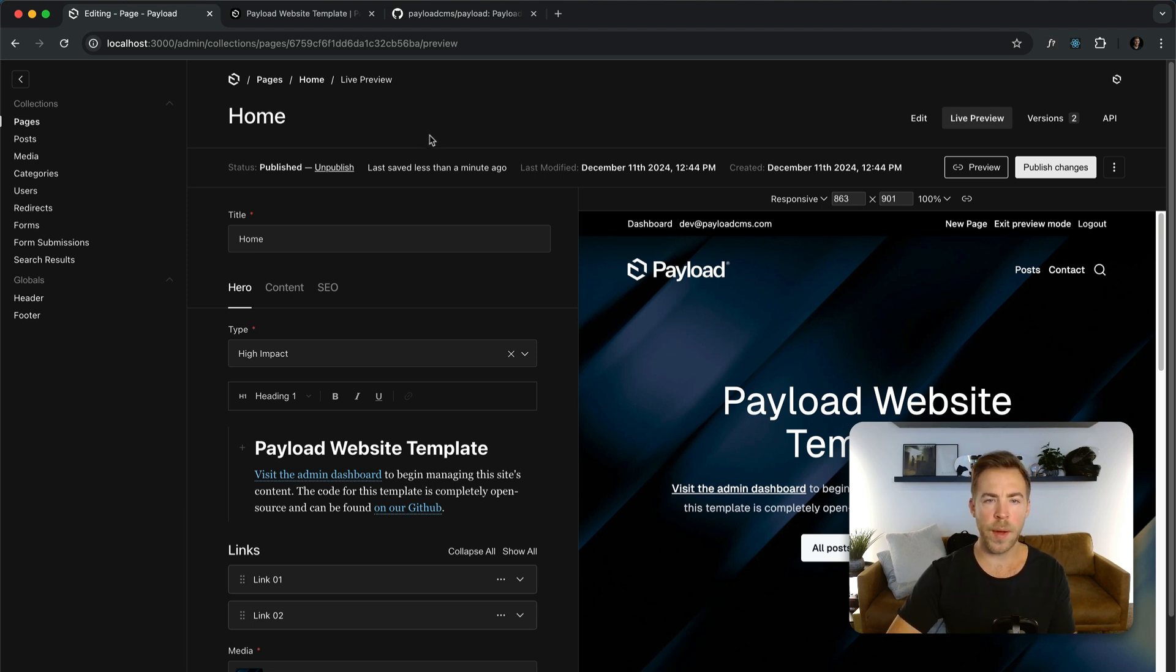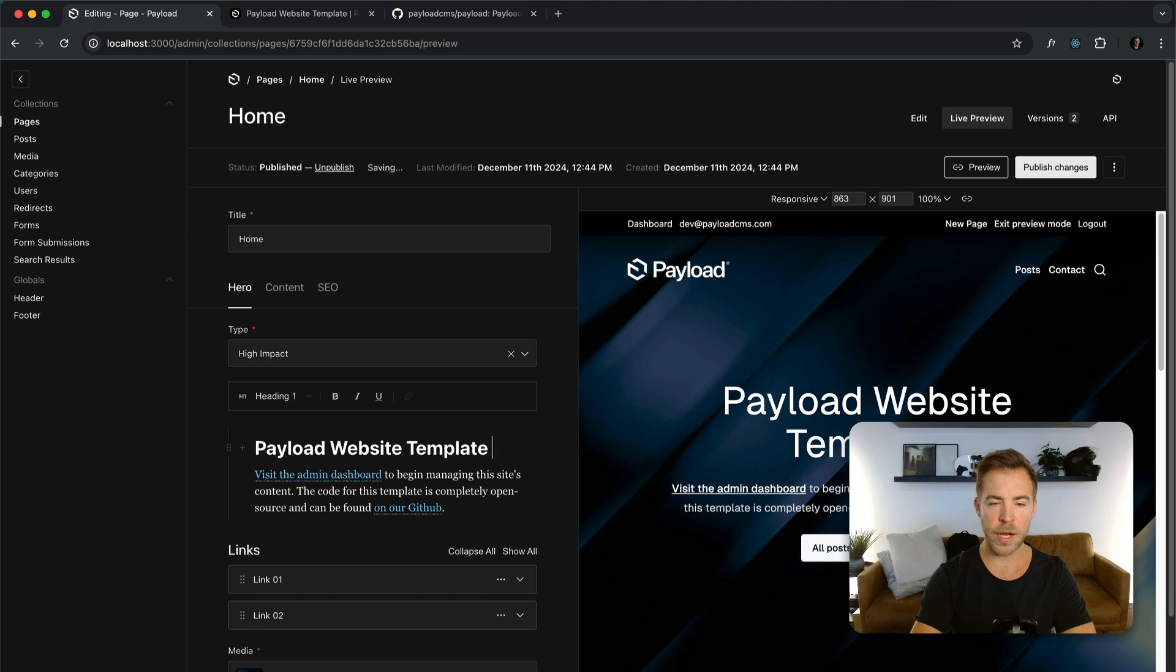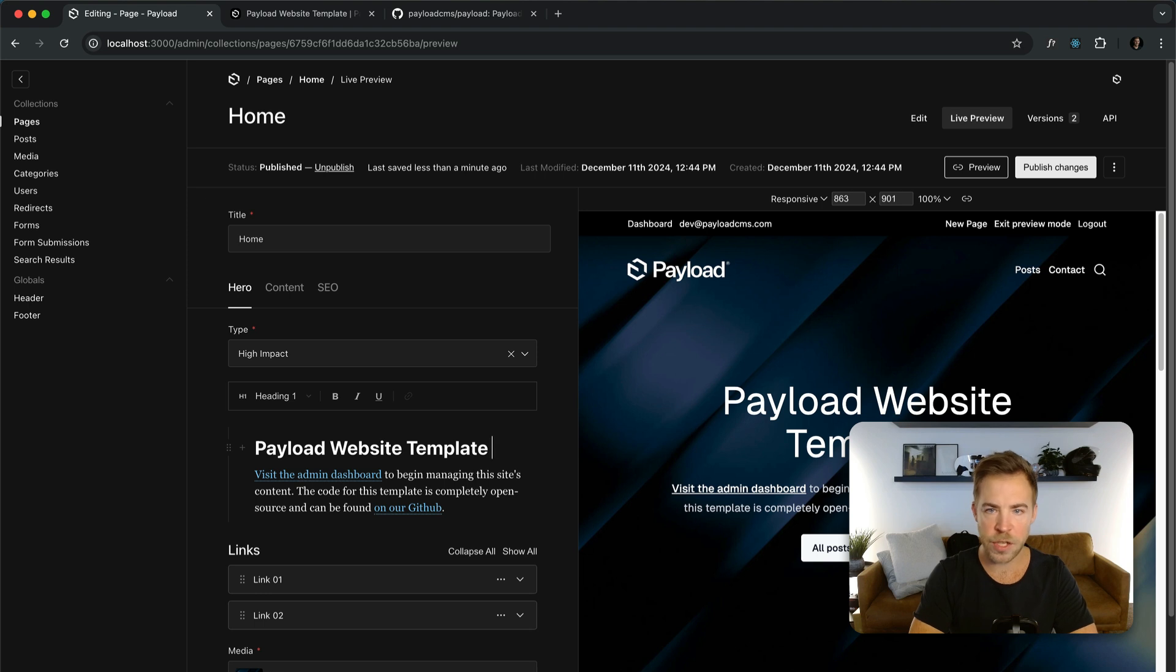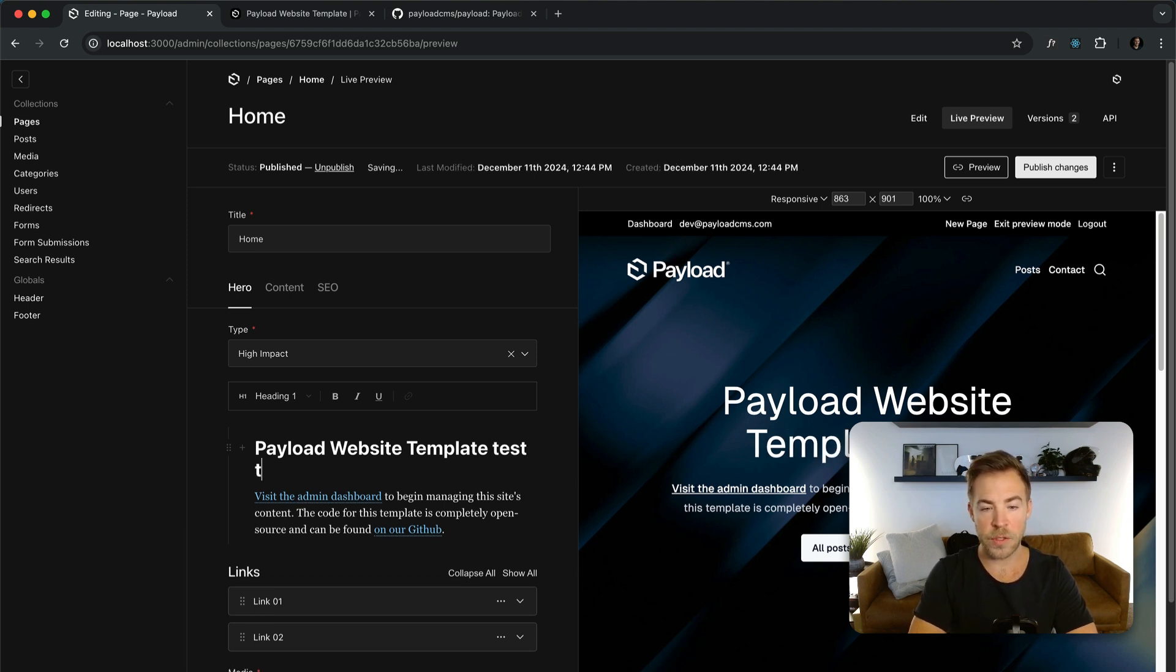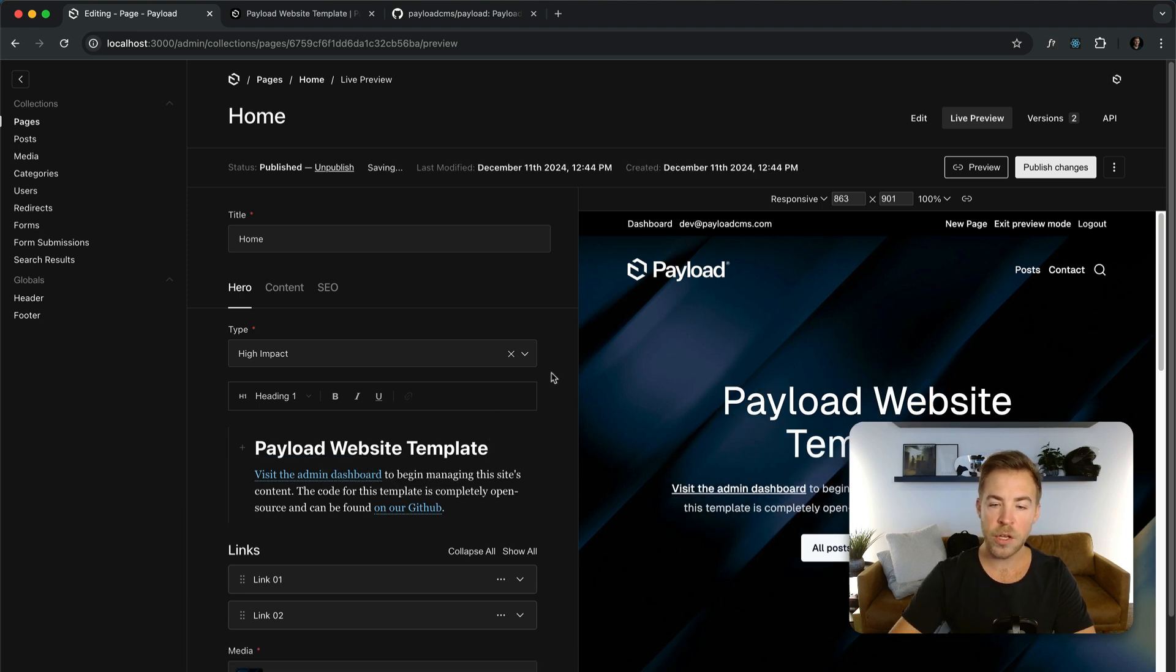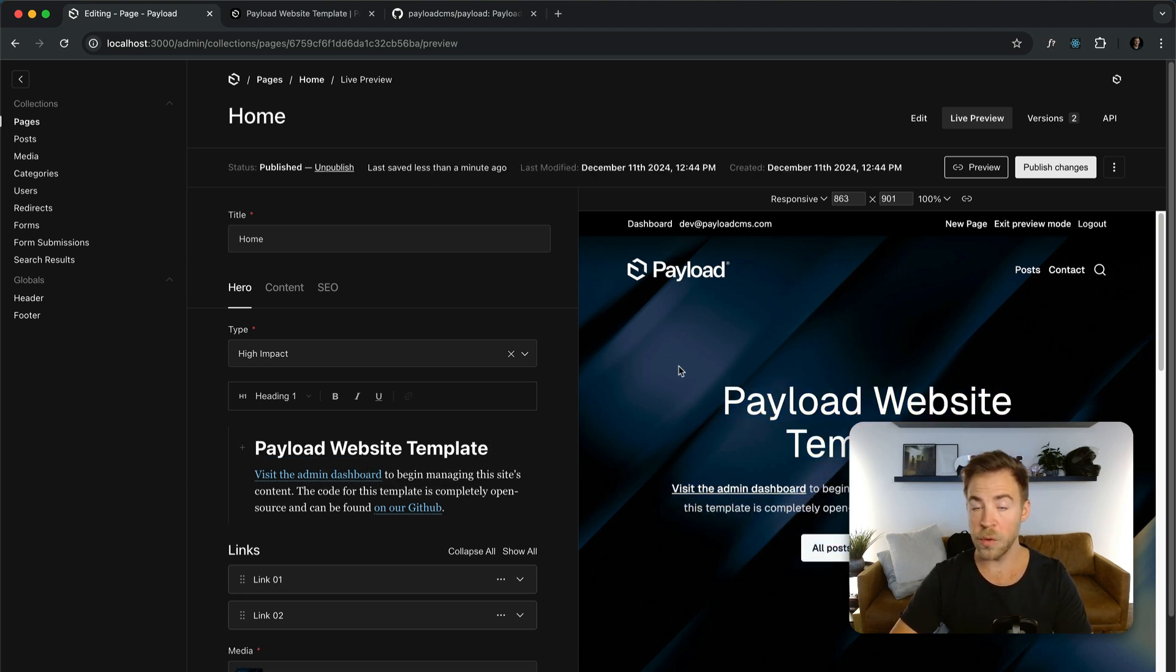I'm currently showing our website template. This is a really good spot to start if you're coming into Payload and trying to learn about websites. This gives you everything you need for a production-grade React admin panel built on Next.js and it even includes things like live previews so I can see what I'm doing as I make these changes here. They just instantly show. This is all server components too.